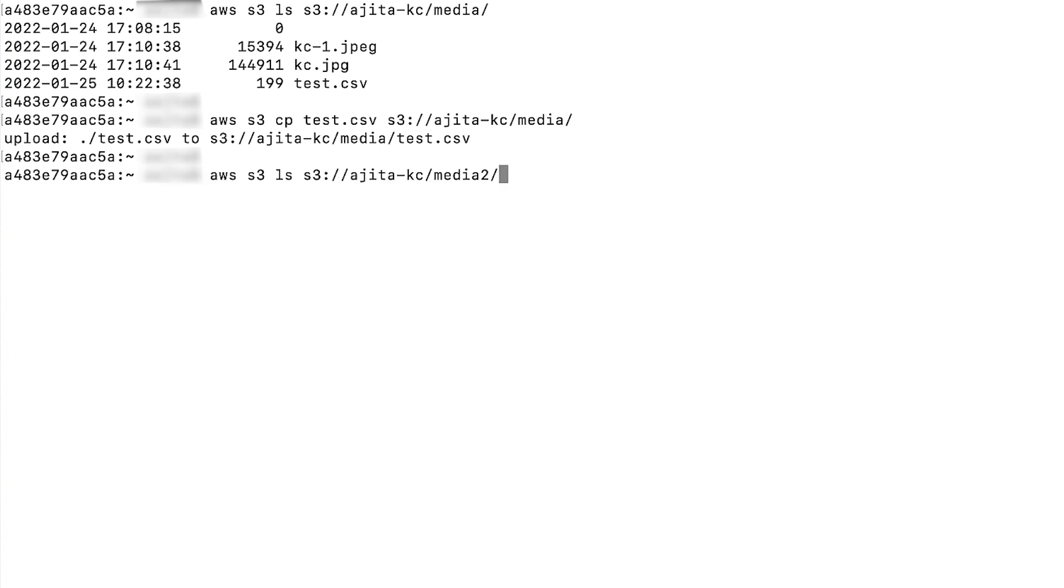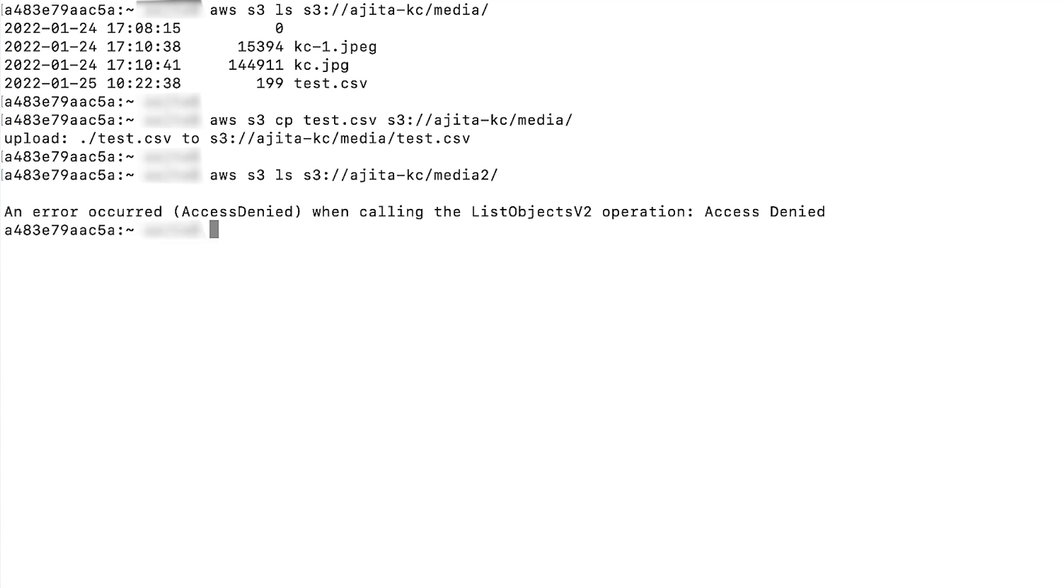Similarly, you can download the objects as well. Now let's try to list the contents of a folder that I do not have access to. When I do this, I get an access denied error message. This is expected because I do not have access to that folder.